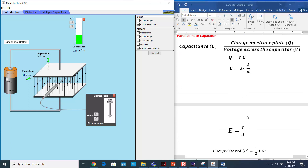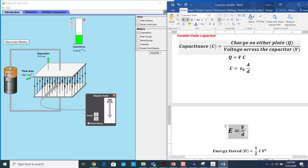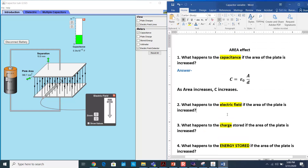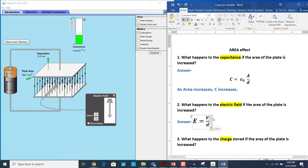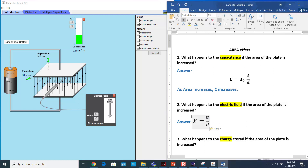The electric field is calculated by the formula: electric field equals potential difference divided by the distance between the plates. Here the distance between the plates is fixed, and we're only changing the area. The applied potential is not changing, so V is constant and D is constant, which means the electric field also remains constant.